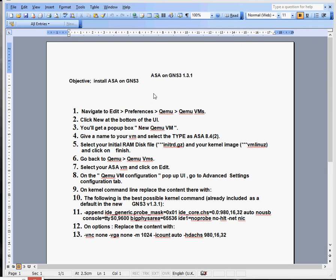What we're going to do is fire up GNS3, follow these instructions here, and basically navigate to the appropriate menus. The first thing to do is go into Preferences, then QEMU, and then QEMU VMs. At the bottom of the UI, just click on New and then create a new VM.